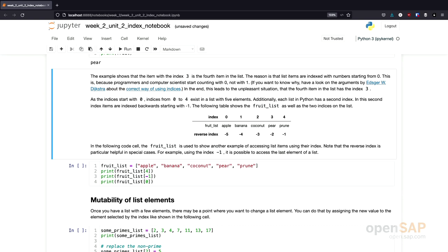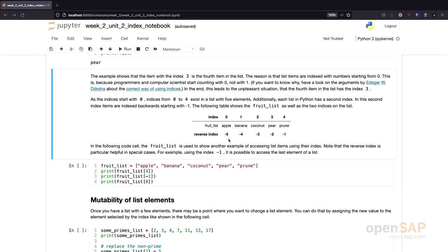Lists in Python have more than one index. As shown in this table, I again have the fruit list. Each element is indexed starting at 0, so the first element with index 0 is apple, the second with index 1 is banana, and so on. In addition, there is also a reverse index starting at the end of the list. The last element always has index minus 1, the second to last has index minus 2, and so on. In our case, the first element has the reverse index of minus 5.